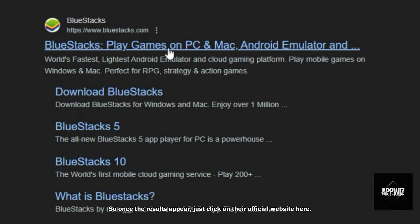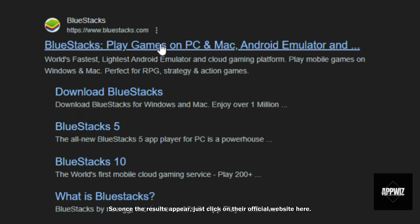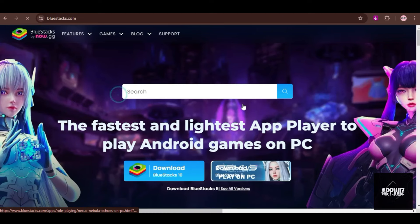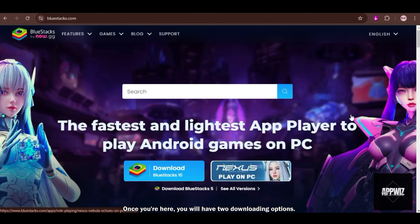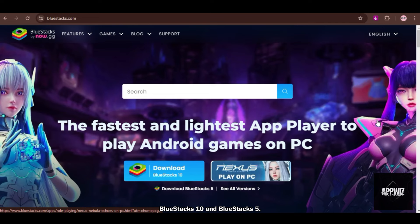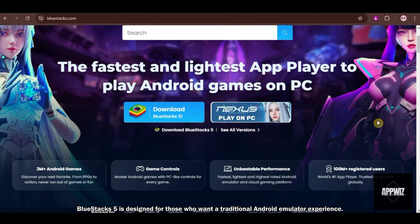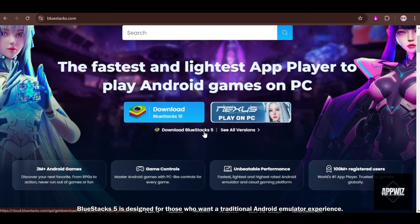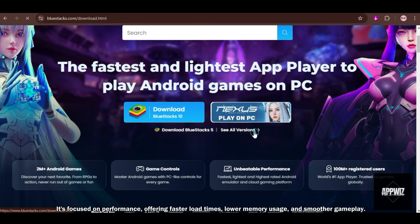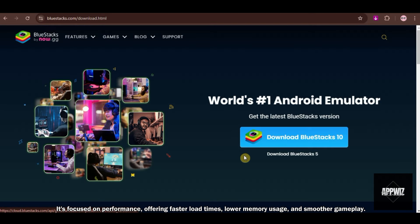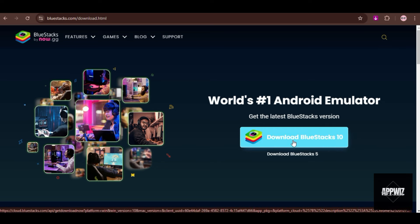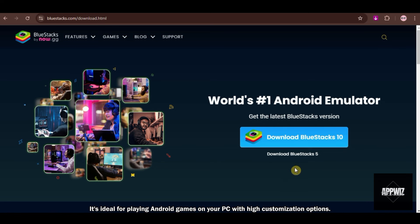Once the results appear, just click on their official website here. Once you're here, you will have two downloading options: BlueStacks 10 and BlueStacks 5. BlueStacks 5 is designed for those who want a traditional Android emulator experience. It's focused on performance, offering faster load times, lower memory usage, and smoother gameplay. It's ideal for playing Android games on your PC with high customization options.